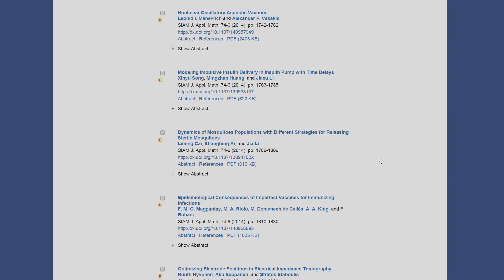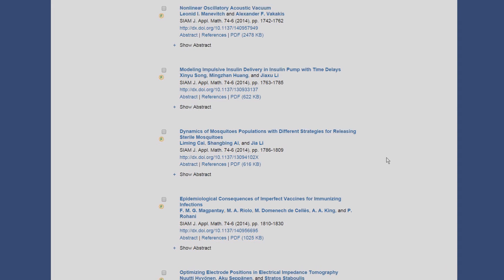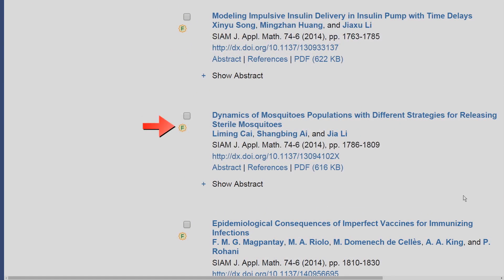The small circular icon to the left of each article denotes the type of access you have. Many users will see partial access for most or all of their listed titles. Partial access means your institution has only partial access to SIAM journal content.